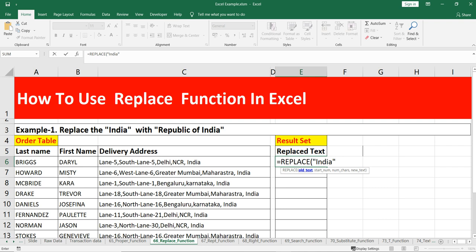The second argument is start_num — the position within the old text of the first character that you want to replace. I want to start at position one. The third argument is num_chars — the number of characters to replace. You can put two if you want to replace two characters, or one for a single character. The fourth and last argument is new_text — the replacement text you want to put.